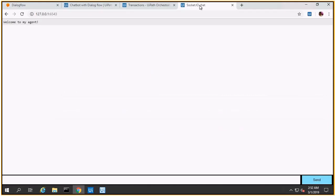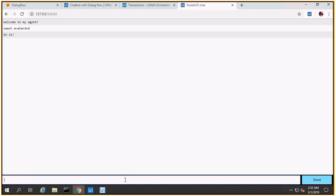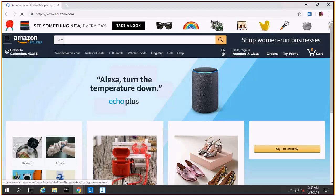Let's say search Avatar DVD, and the UiPath bot is now triggered as you see.